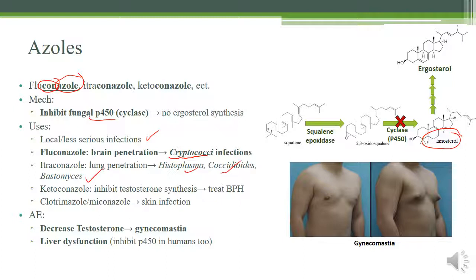Ketoconazole is more used for inhibiting testosterone synthesis. Since azoles inhibit fungal P450, they can also inhibit human P450 enzymes involved in hormone synthesis like testosterone. Ketoconazole is the most powerful at inhibiting desmolase, making it useful for diseases like benign prostatic hyperplasia, where the prostate grows too large due to high testosterone. Clotrimazole and miconazole are used specifically for the skin in cream format, more relevant in third and fourth year.